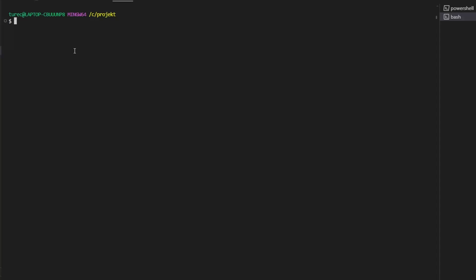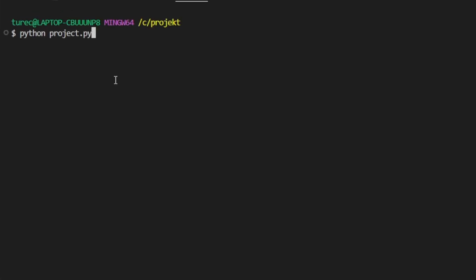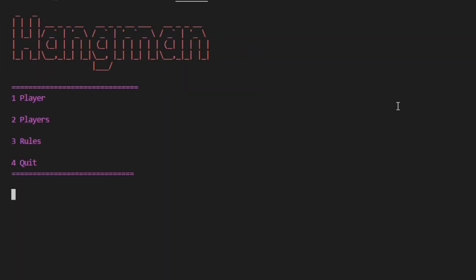Hello, my program is a Hangman game where you need to guess the word. This is the menu where you can choose the mode: single player or double players, and you can see the animated rules.